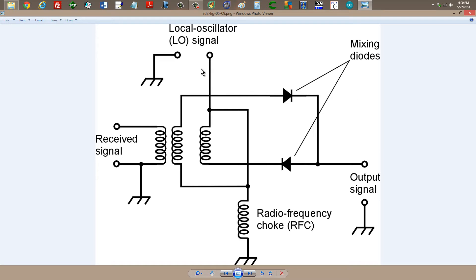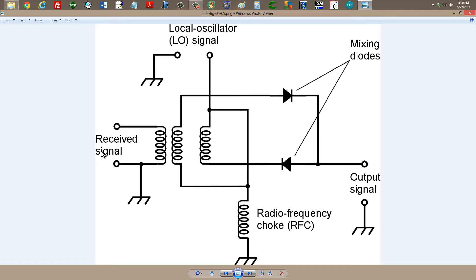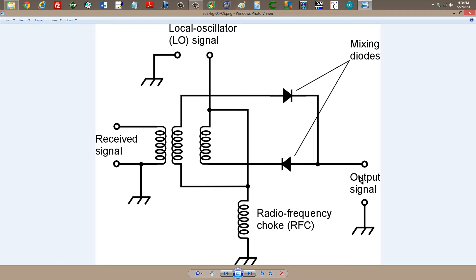Your local oscillator signal goes in here. Your received signal, that would be the antenna or coming out of the radio frequency amplifier in the front end of the direct conversion receiver. A radio frequency choke to keep this signal from getting to ground instead of to where you want it to go, which is to the output. That is a simple way to mix signals, is to use diodes because they have a non-linear characteristic, and that encourages mixing products in a signal.